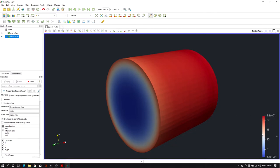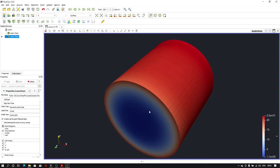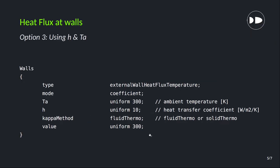I'm using arbitrary values, that's why you are not getting the exact same temperature in the legend. If you want to verify all this, you can use any standard paper or your own calculations. Now let me show you the third option — using heat transfer coefficient and ambient temperature. If you have those as input, you can use them in the same externalWallHeatFluxTemperature boundary condition, setting the mode to 'coefficient'.